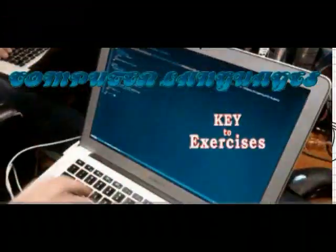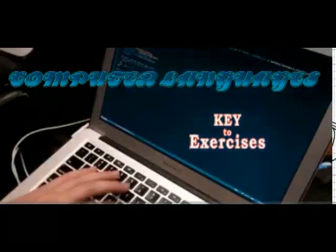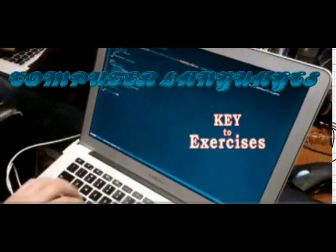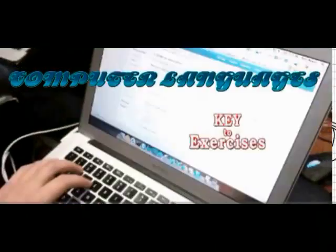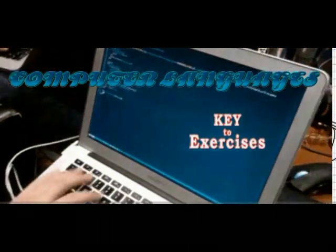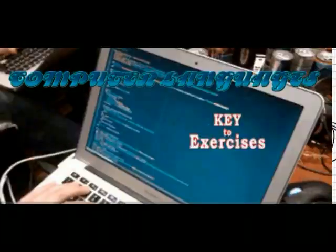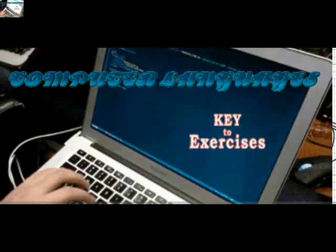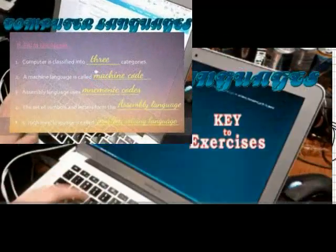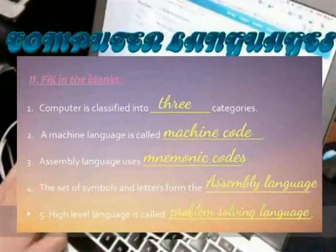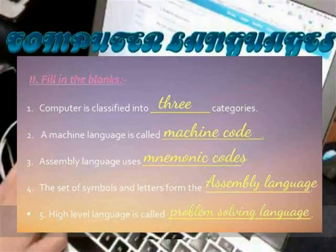The standard computer lesson through computer language. Fill in the blank. Computer languages are classified into three categories.